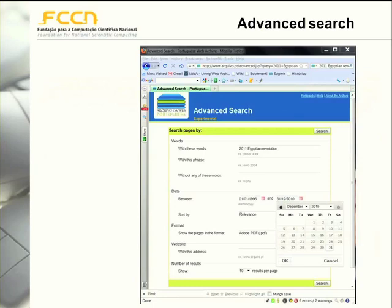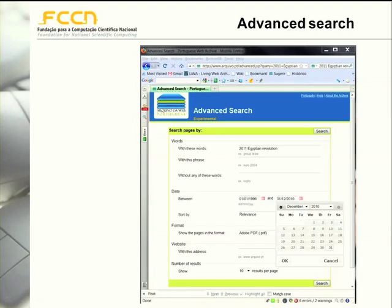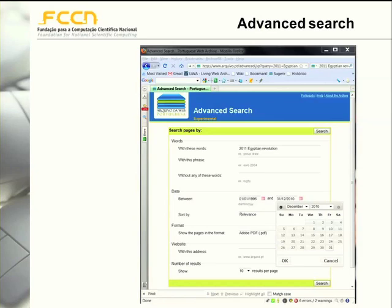We also have an advanced search service that enables users to define phrases that must be contained in the document or exclude documents that contain a given set of words. The search results can be ordered by relevance or chronologically, and the search can be restricted to some types of files. If someone knows the information was published on a given site, the search can also be restricted to a given website.